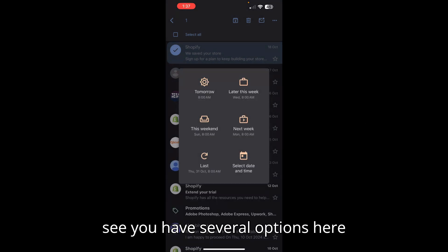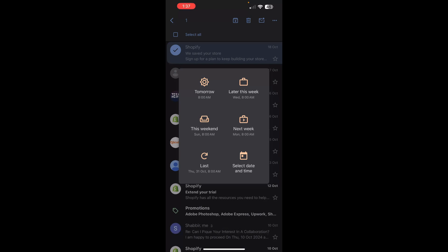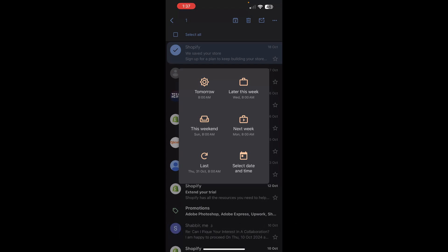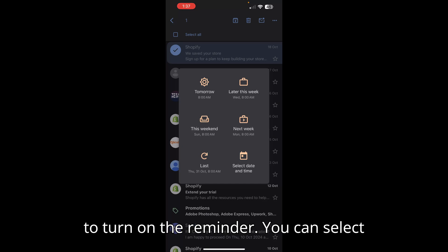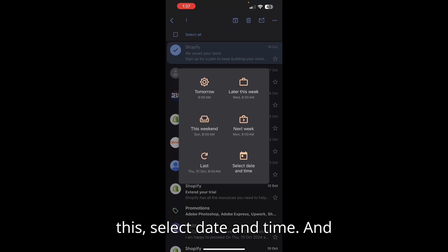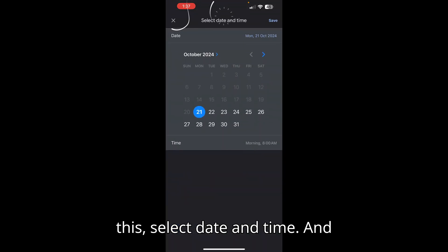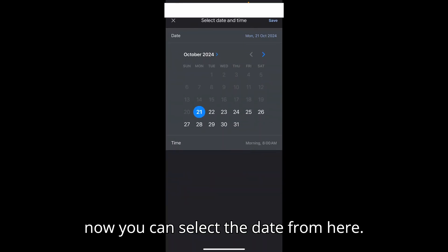Now you can see you have several options here to choose from for what particular date or time you want to turn on the reminder. You can select 'select date and time' and now you can select the date from here.